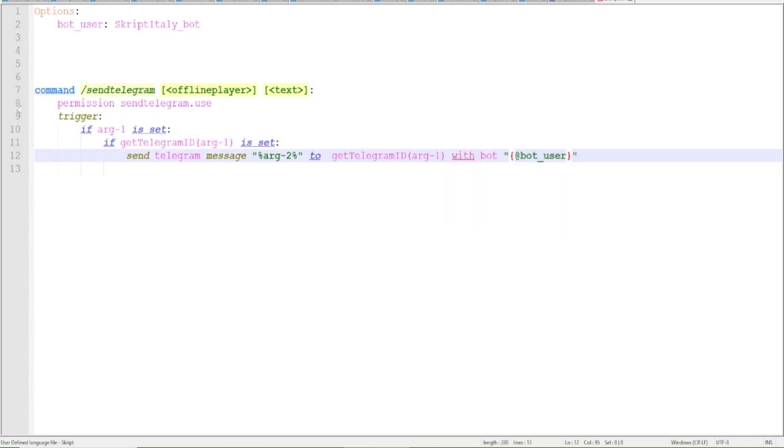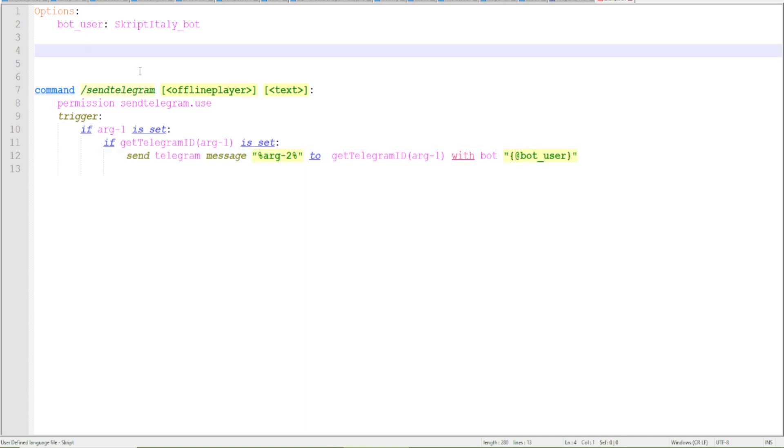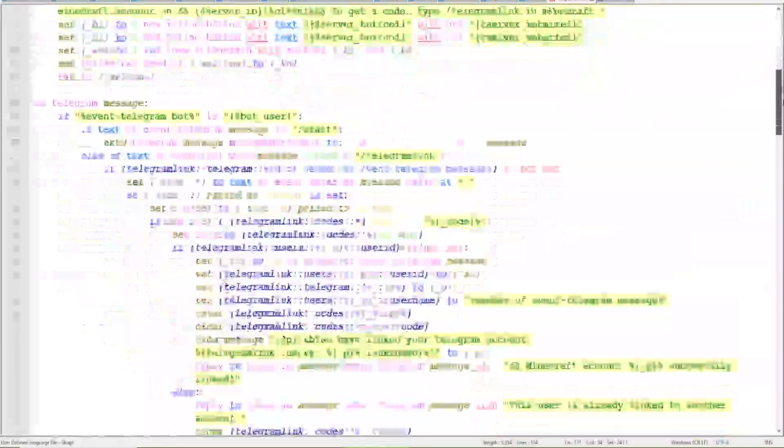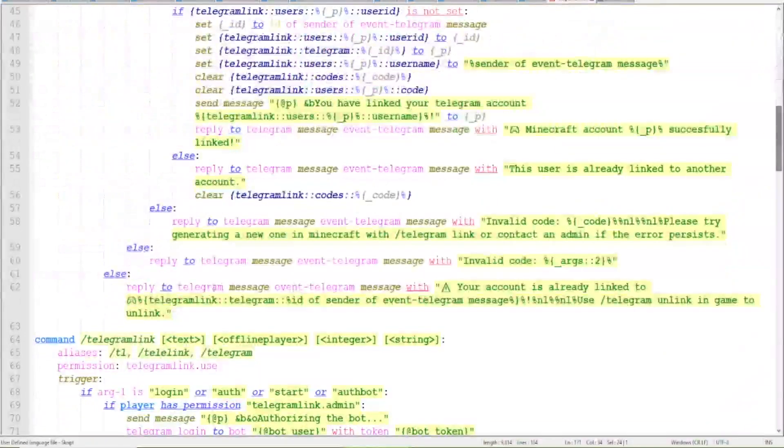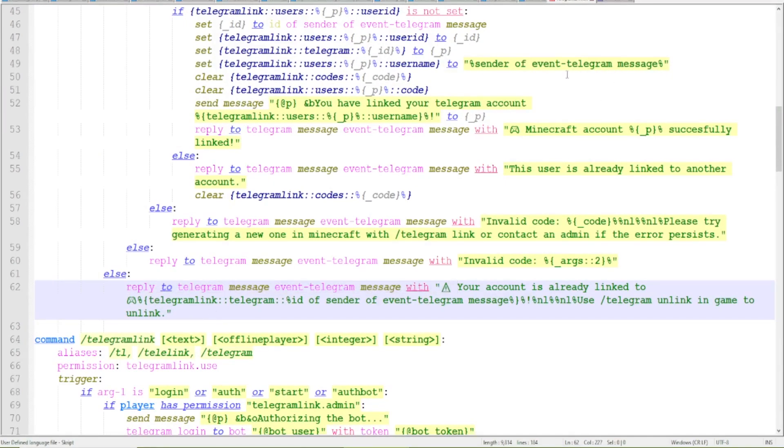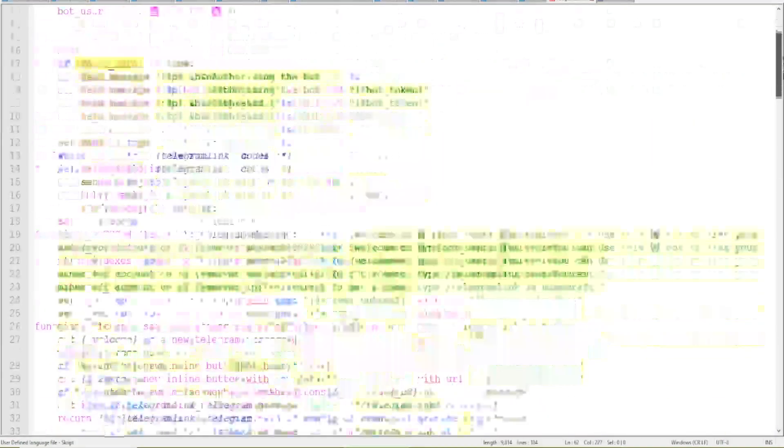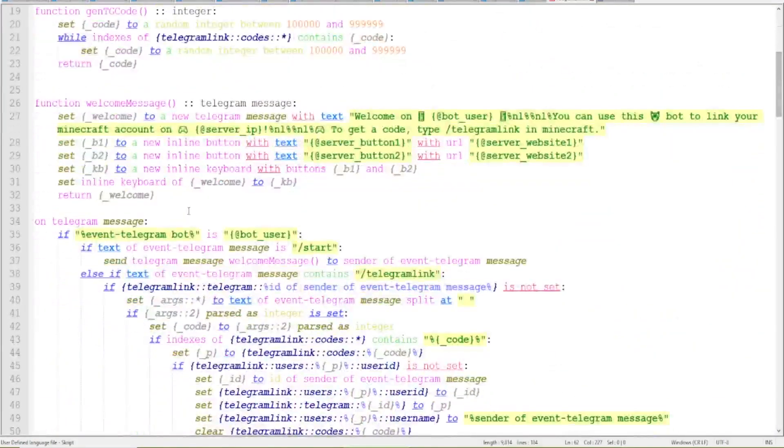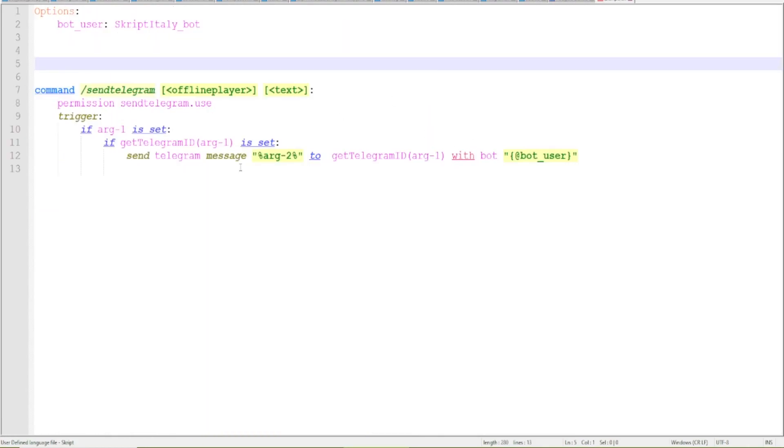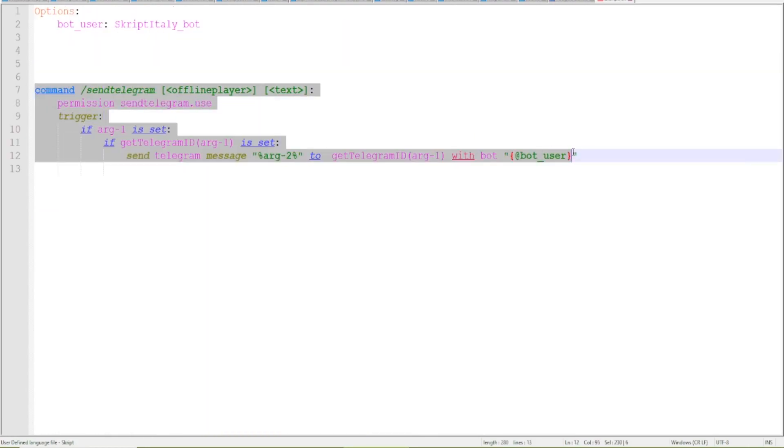And here the message so this should be arg2 to get telegram ID with bot user. We have to specify the bot user because we are outside of a bot event. So in telegram link for example in here I don't need to specify the bot that is being used because from this event the script already knows which bot he's using but in here we have no clue which bot we're using.